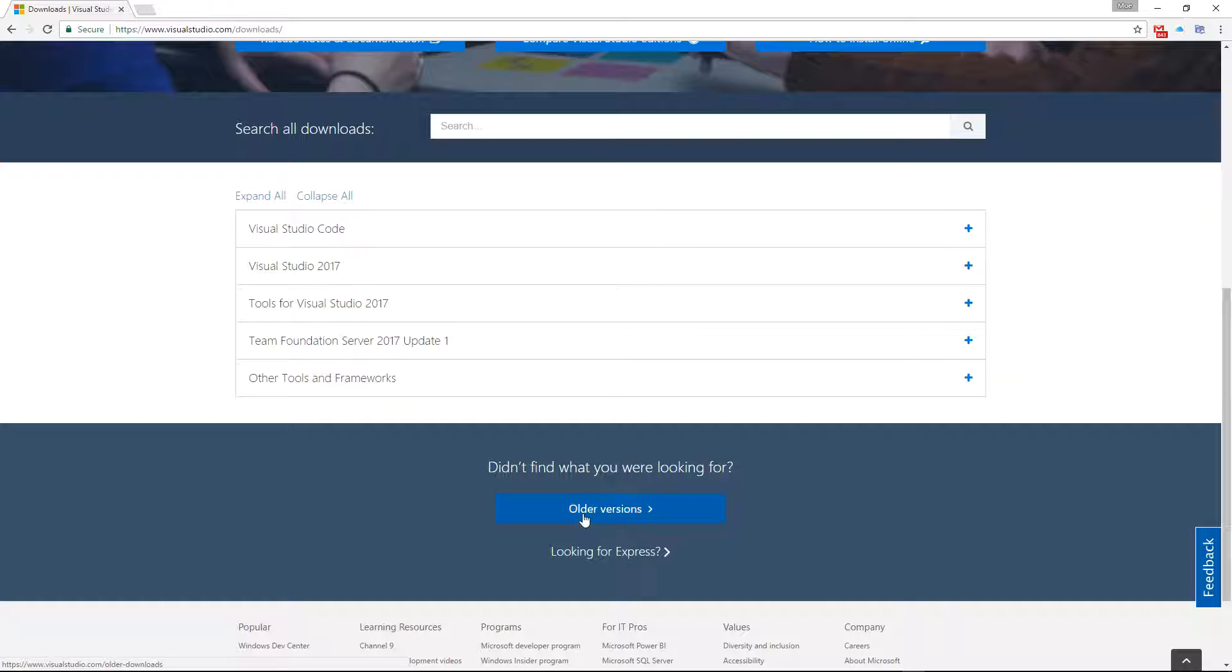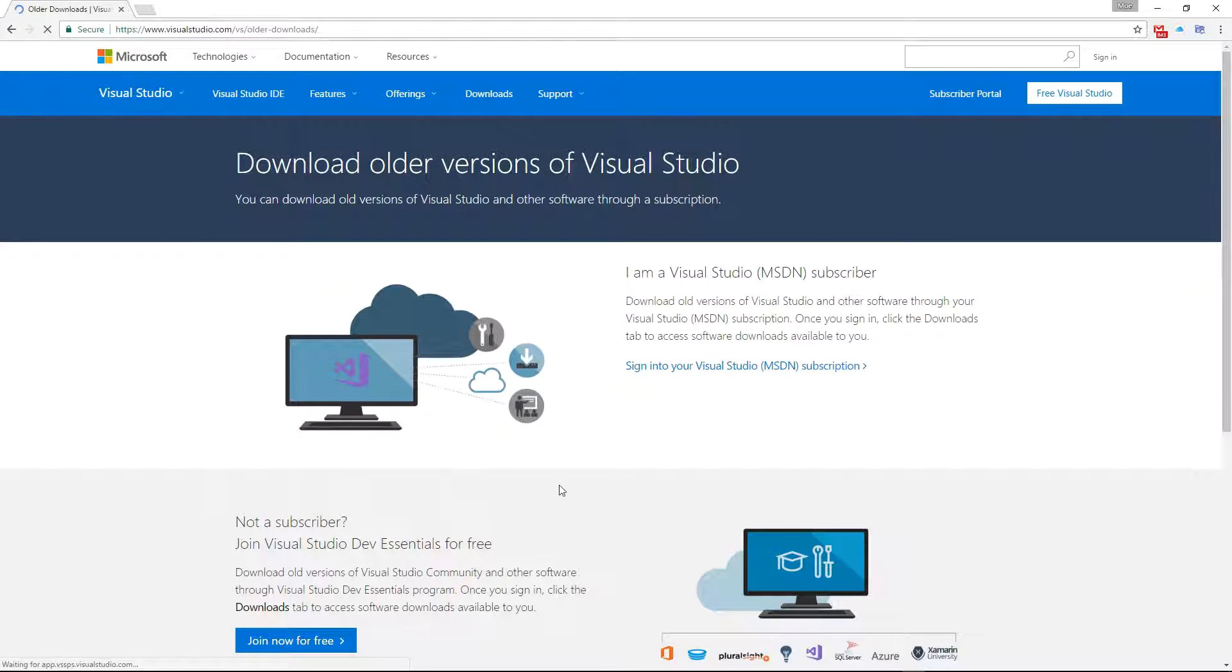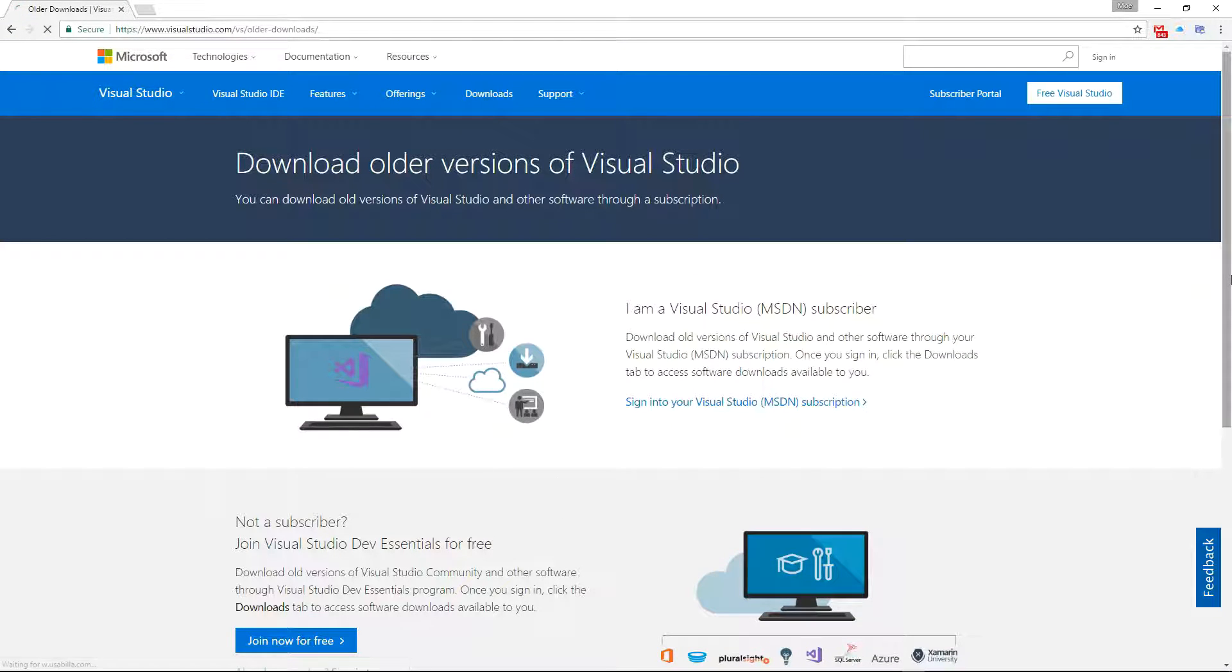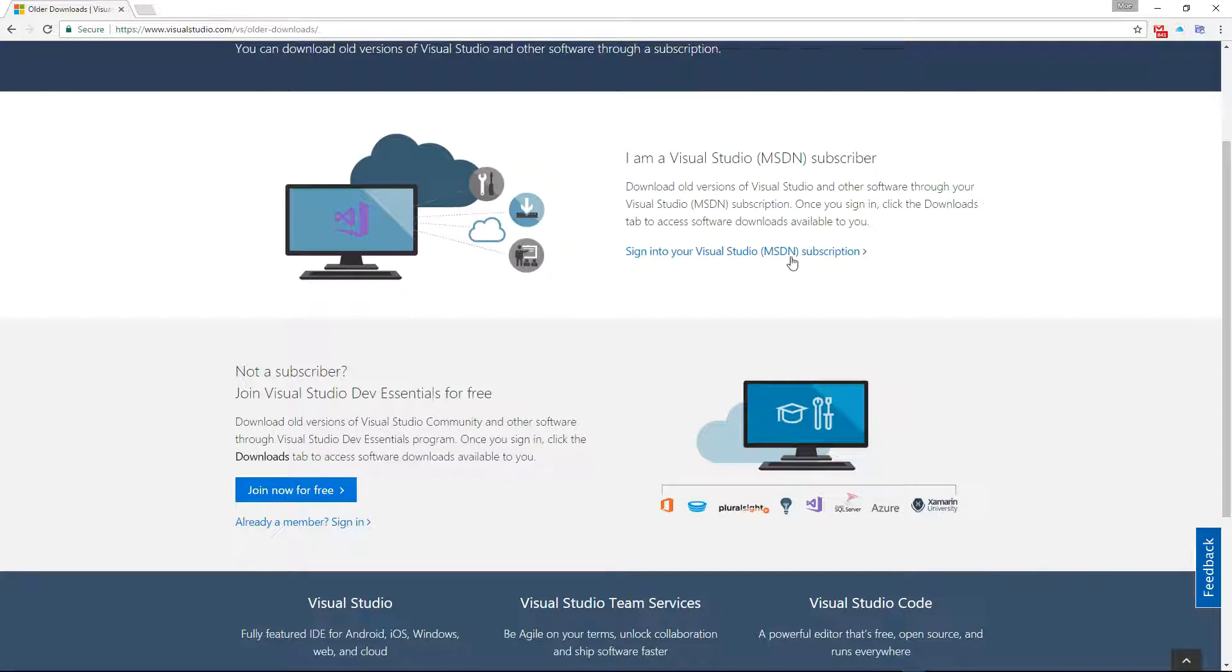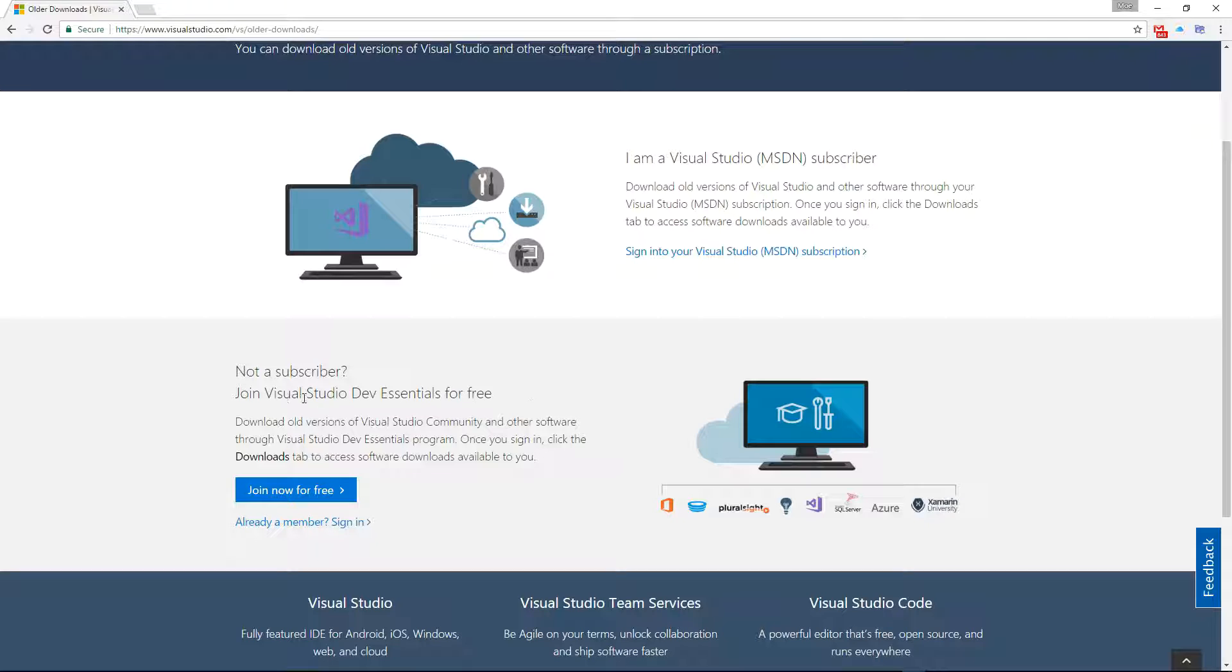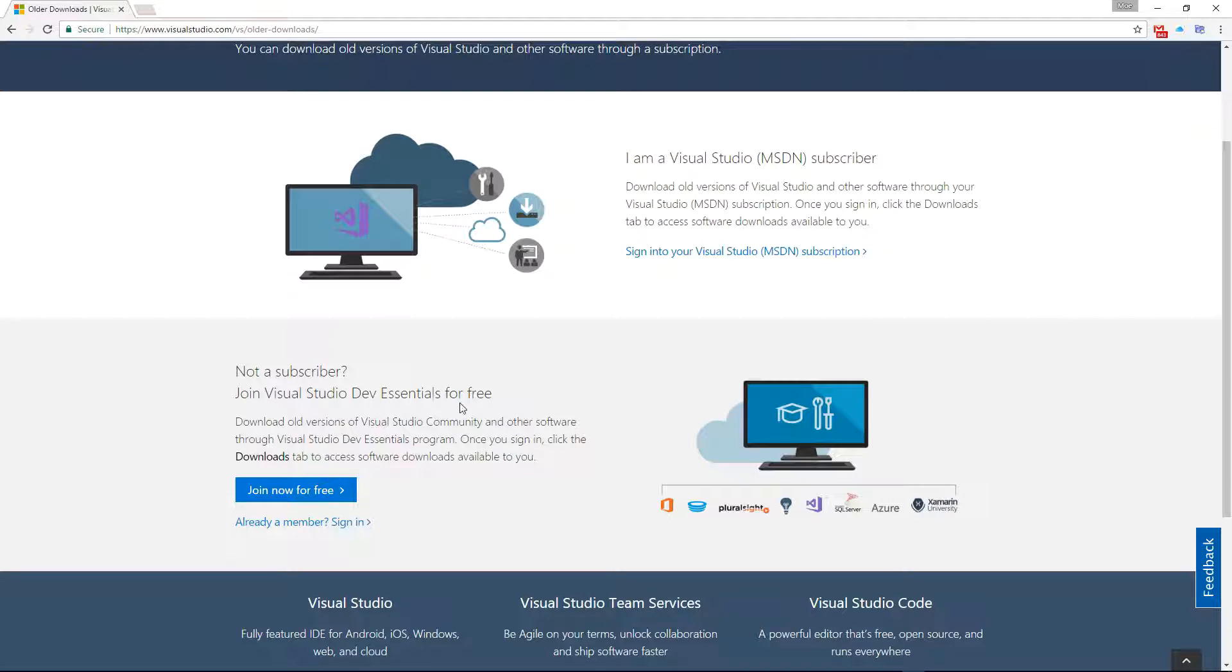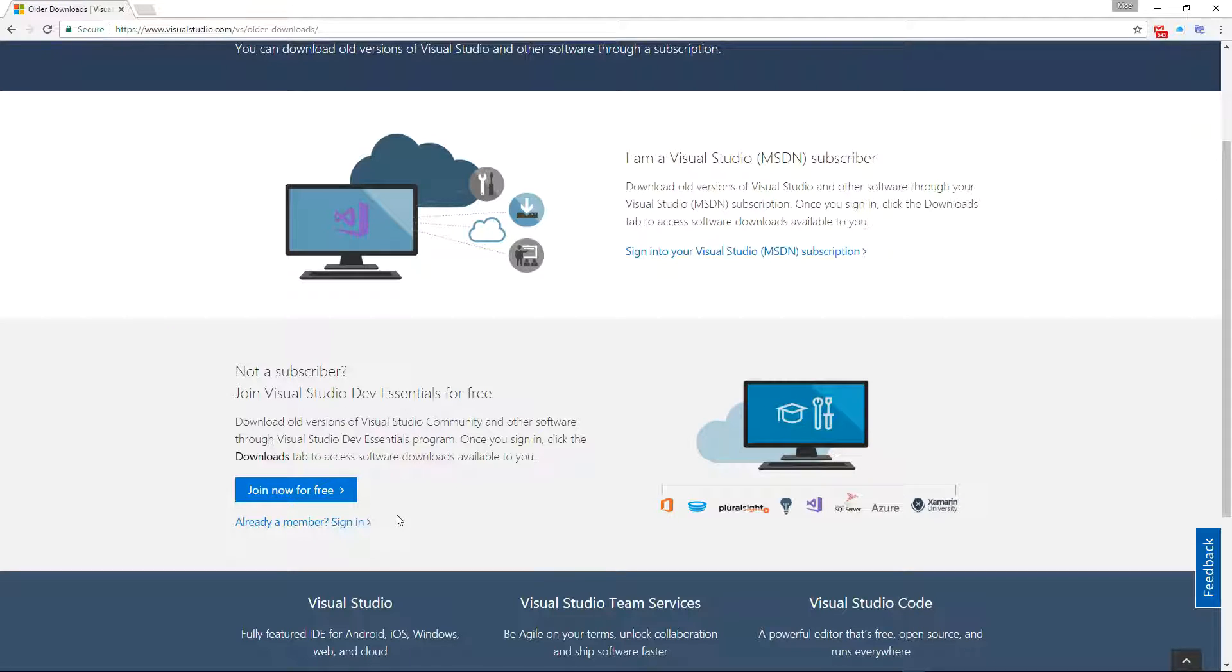People who have MSDN subscription can sign into their MSDN subscription to get it, but if you're not a subscriber you can still join the Visual Studio dev essentials for free and get it from there. You have to sign up here—signing up is free but it's a required step for us to download Visual Studio 2015. In my case I already have an account, so I'm going to sign in.